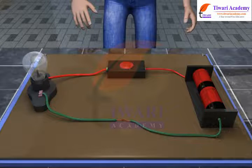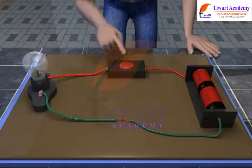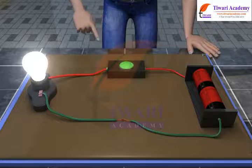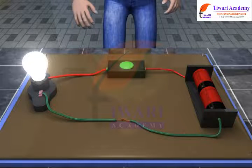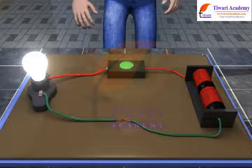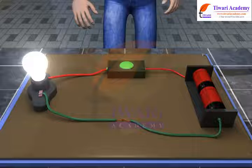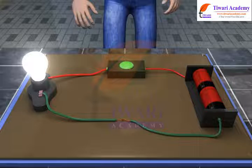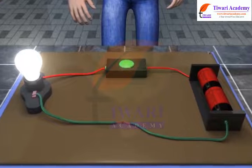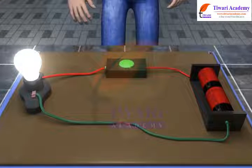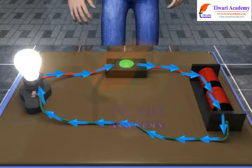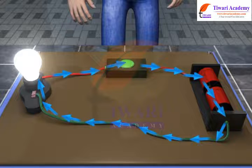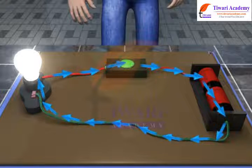When all connections are made to the battery, the bulb glows. The light bulb glows and remains lighted, ensuring that charge is flowing through the light bulb filament and that an electric circuit has been established. A circuit is simply a closed loop through which charges can continuously move.